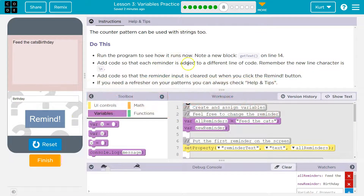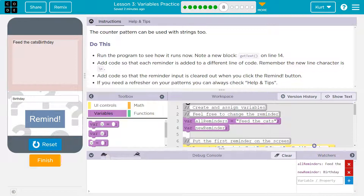Add code so that each reminder is added to a different line. Remember, the new line character is slash n. It does have it as a variable — it just takes a minute. Got it.